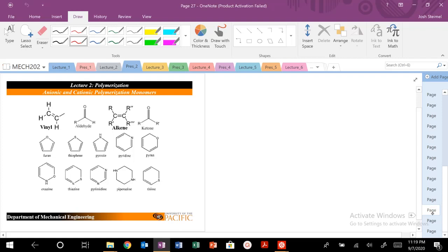Whenever you see double bonds that we can break, or ring-opening structures, that's where you're going to see this chain growth process. Opening up these double bonds and opening up these rings is really where this process occurs.